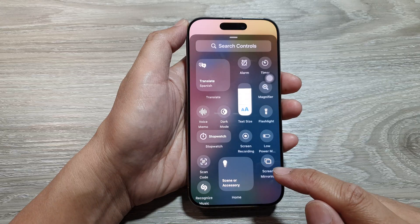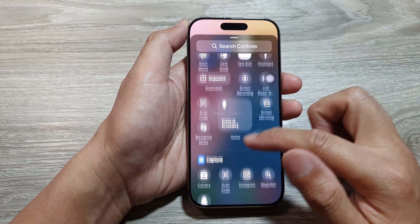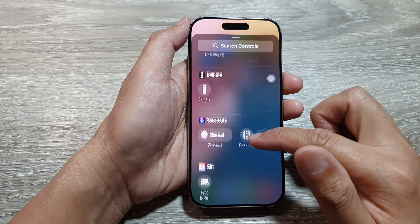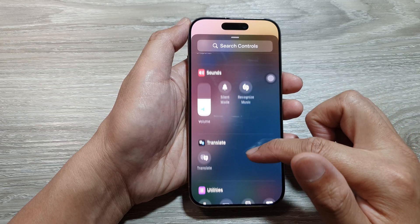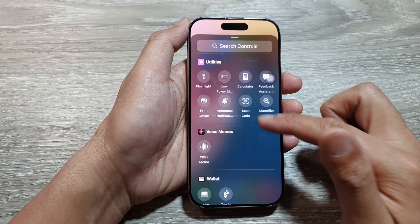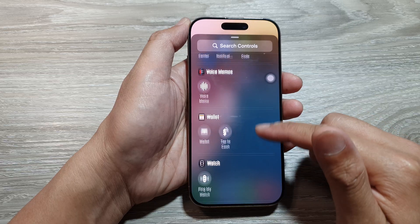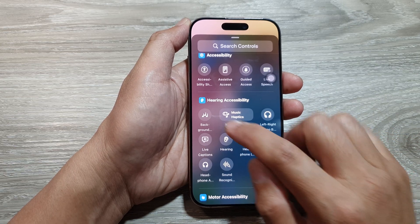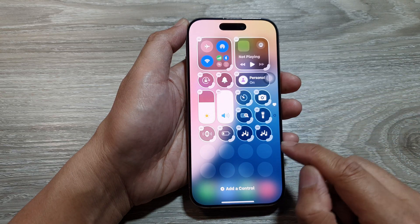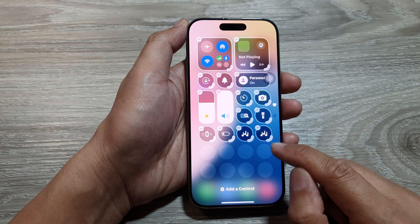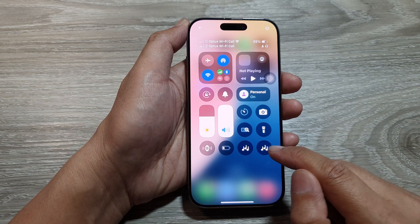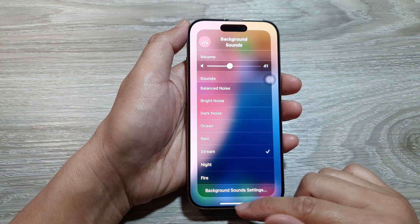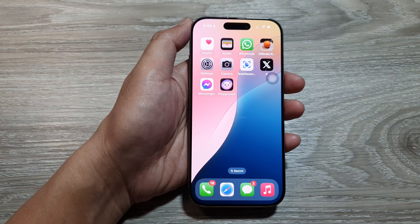Tap on Add a Control and look for the Background Sounds shortcut. Scroll down to the Hearing section — Background Sound is listed there. Tap on it to add it to your Control Center, then touch and hold on it to open the volume menu.